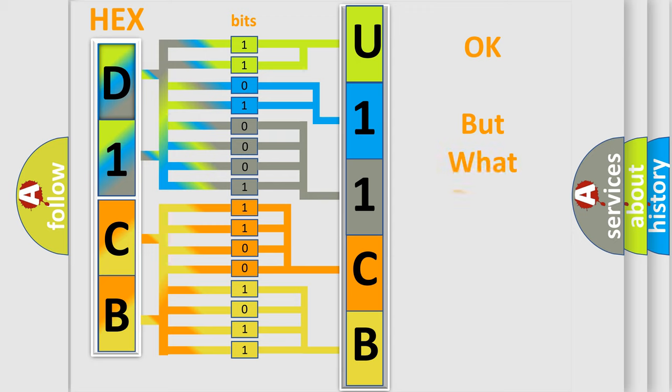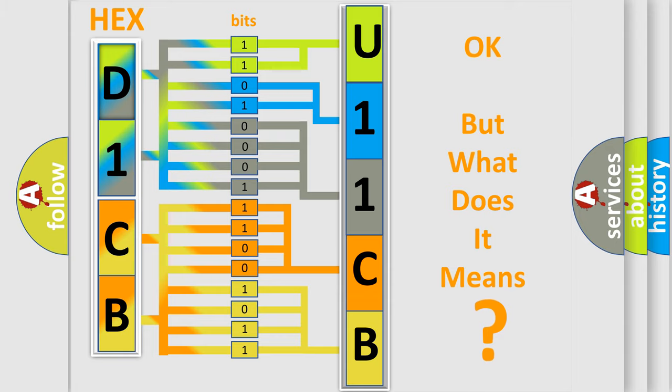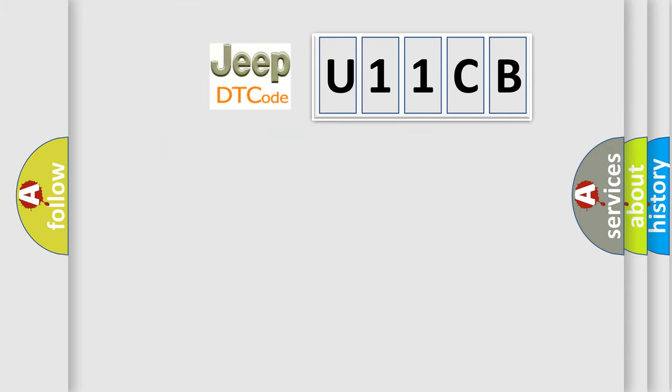We now know in what way the diagnostic tool translates the received information into a more comprehensible format. The number itself does not make sense to us if we cannot assign information about what it actually expresses. So, what does the diagnostic trouble code U11CB interpret specifically?